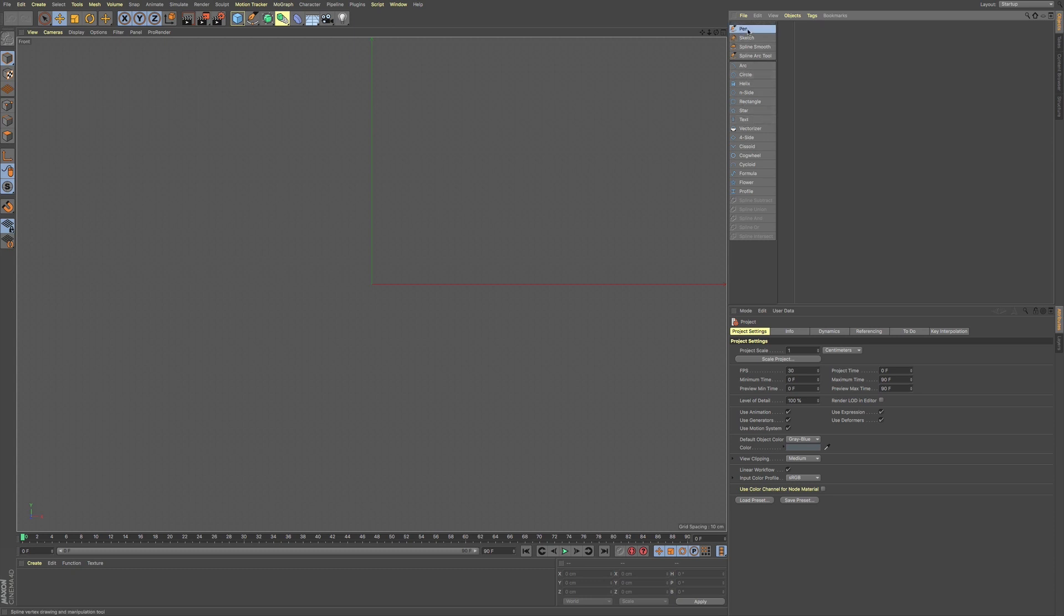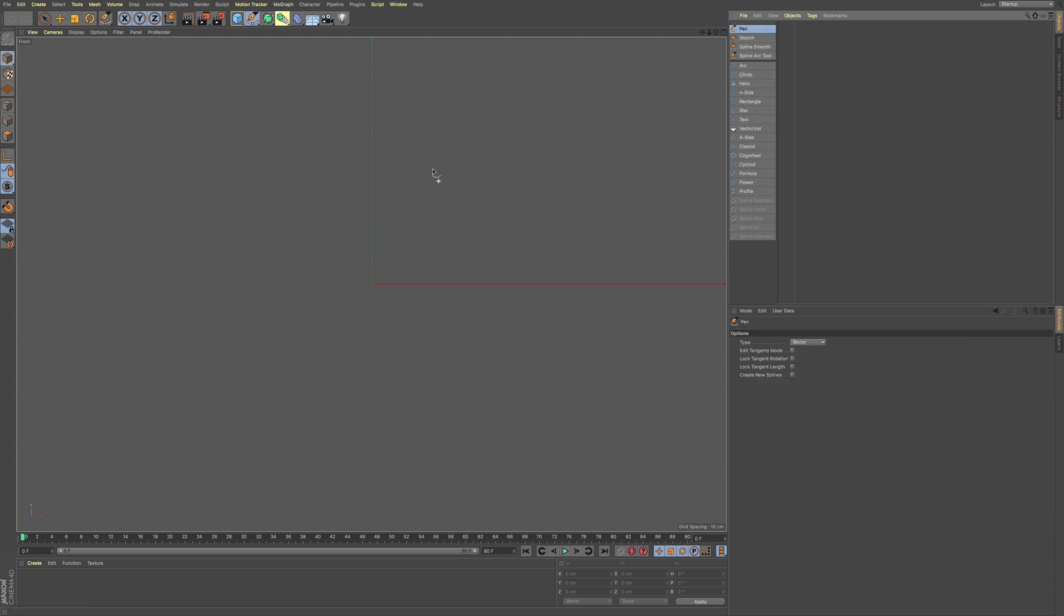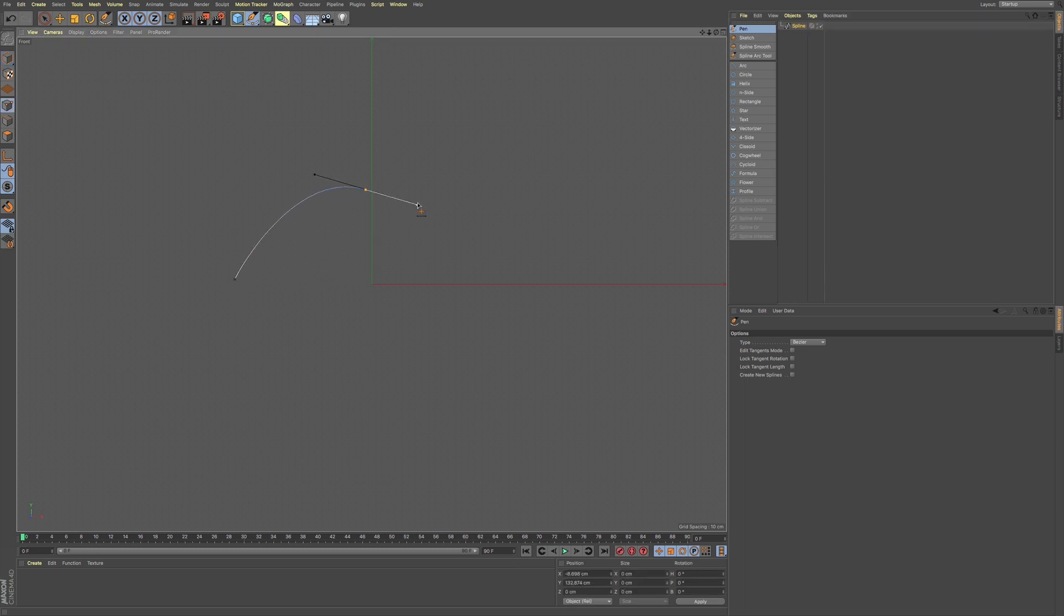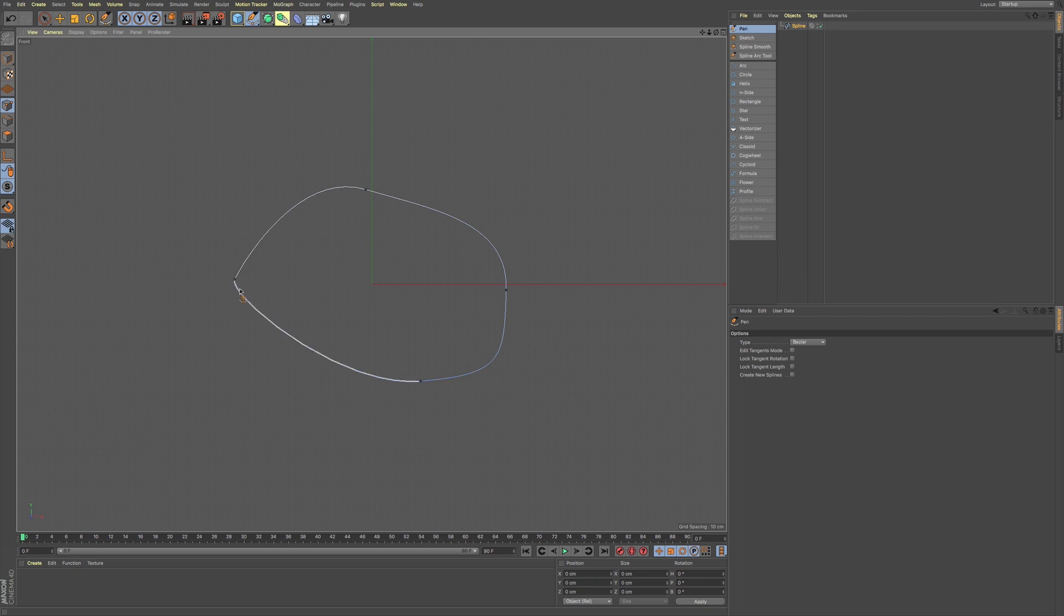So let's go to this pen tool, and when we're using the pen tool, we can just click and drag, and that will give us our Bezier tool handles. And I can connect this, connecting and closing that loop.